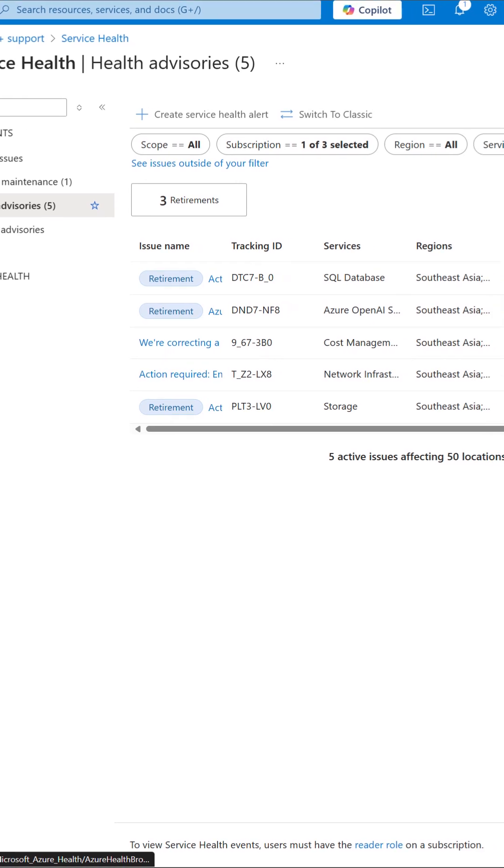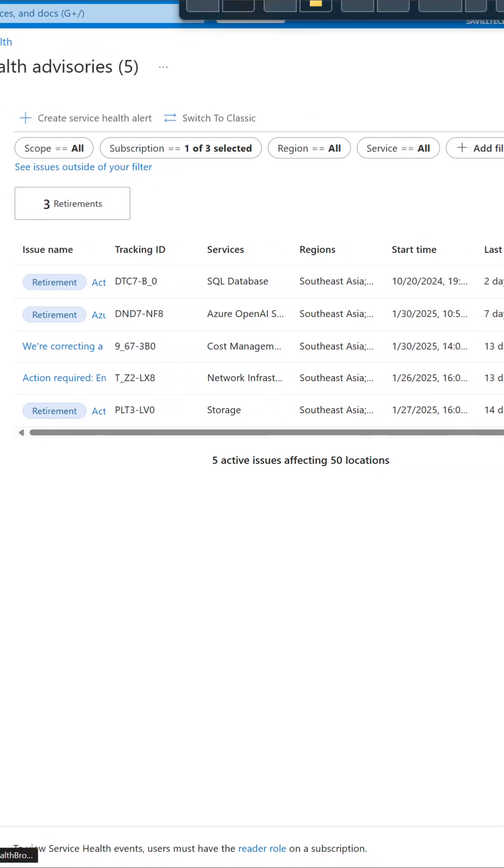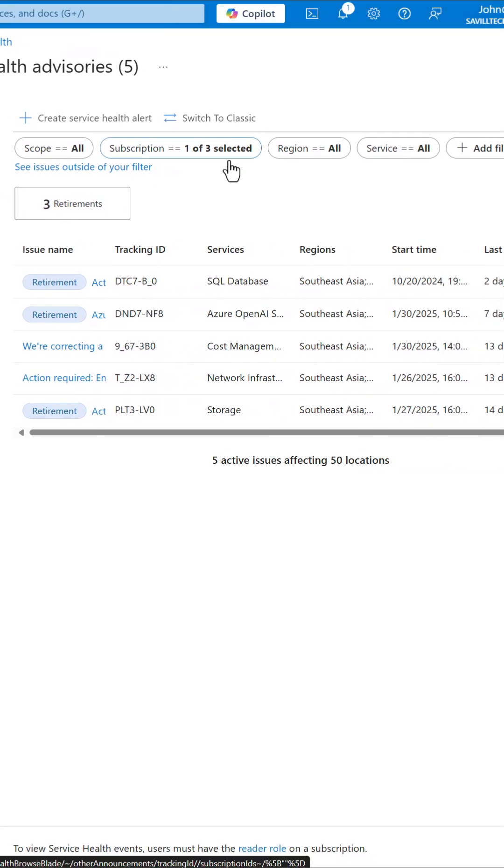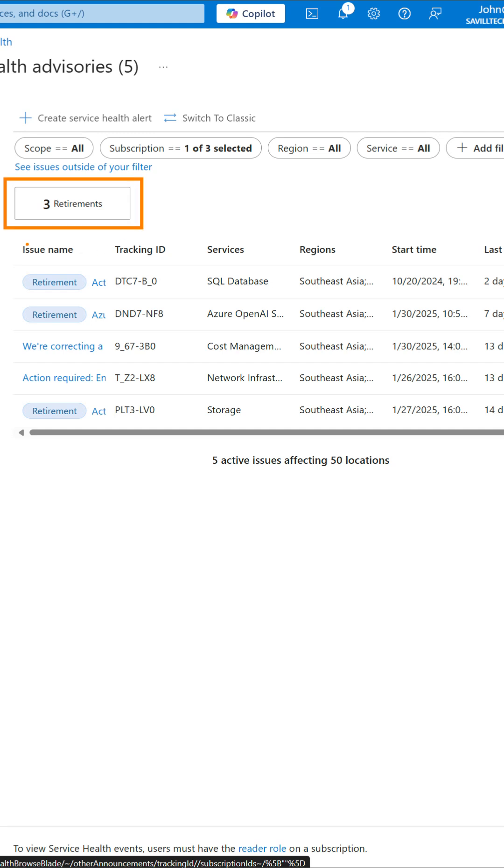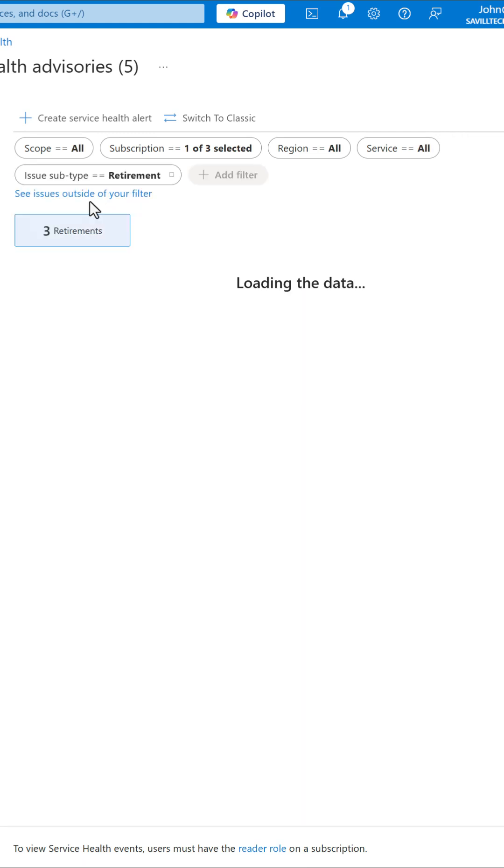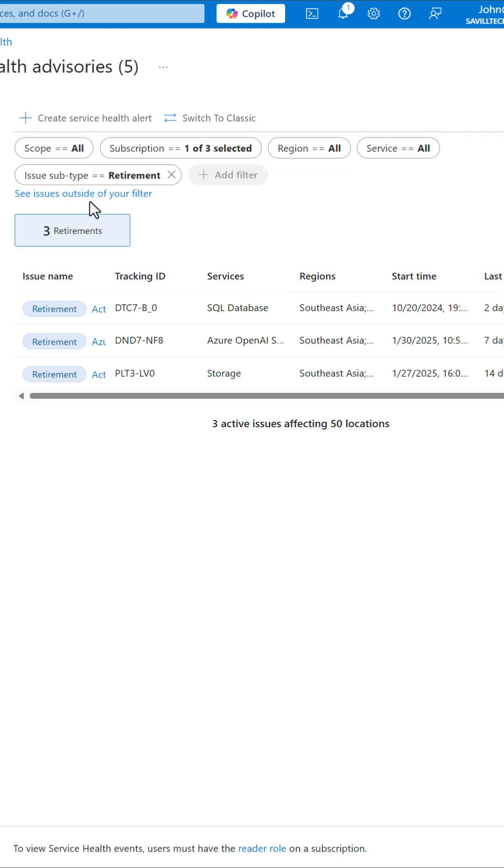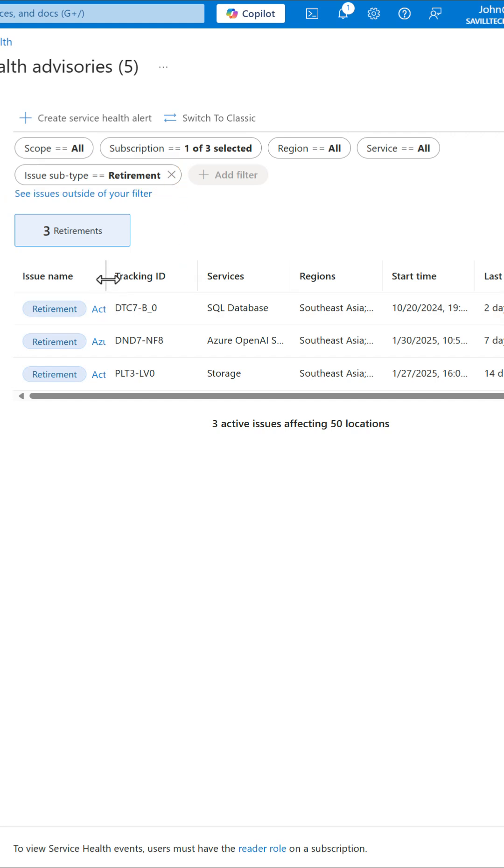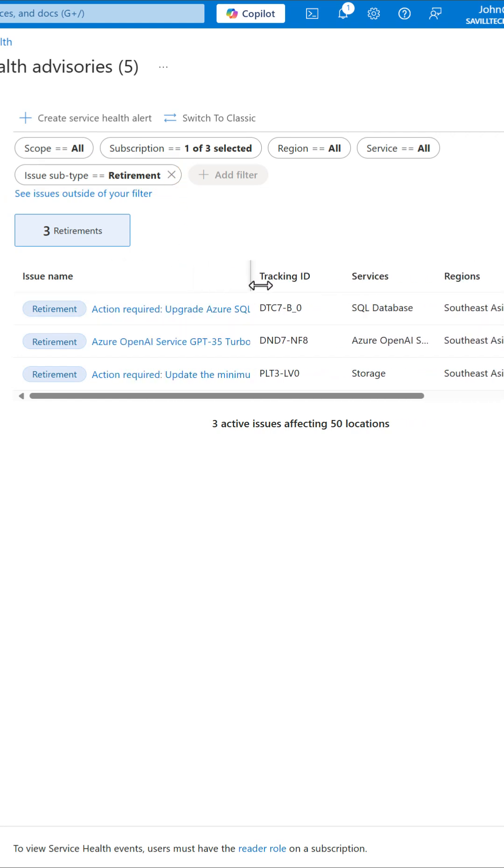And if we look at our health advisories, it will straight away show us, hey, look, there are some retirements that are being highlighted from the list below. I could click this retirement and it will only show me the retirements, which is also adding an issue subtype filter and setting it to retirement.